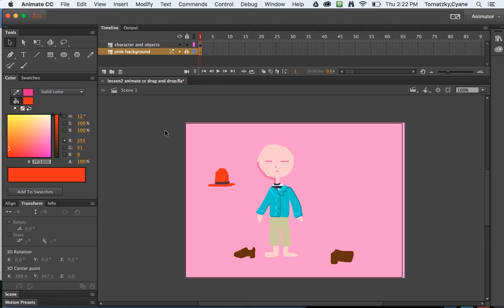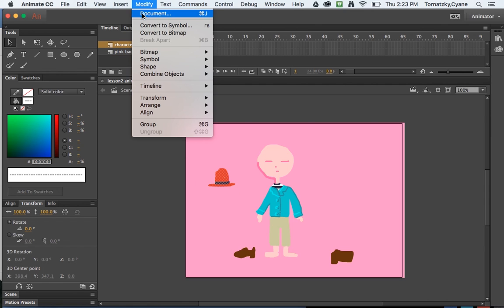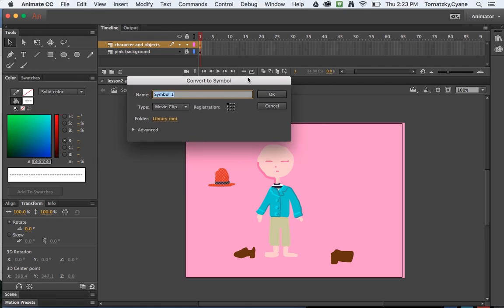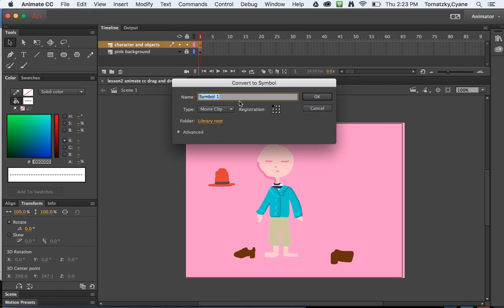If I want to make objects draggable I need to convert them to symbols. So I'm going to highlight my red hat here and go to modify, convert to symbol, and I'm going to make this into a movie clip called red hat. I'm going to use camel case, which is two words, the first word's all lowercase and in the second word the first letter is uppercase. There can be no spaces when you name your movie clip file. You shouldn't have any spaces or dashes or forward slash, just get out of the habit of having spaces in there.